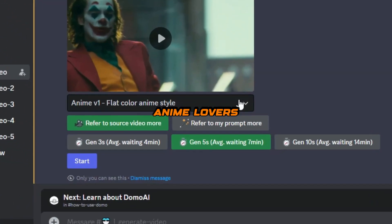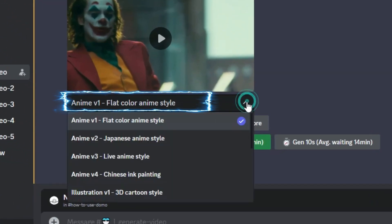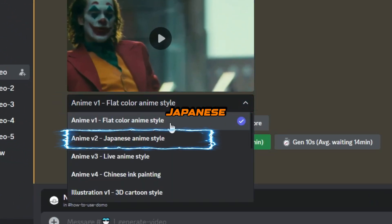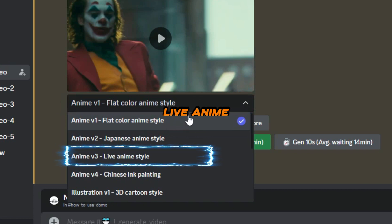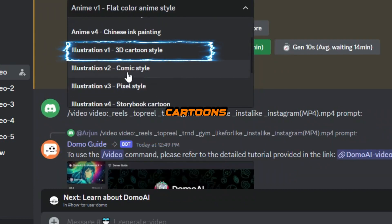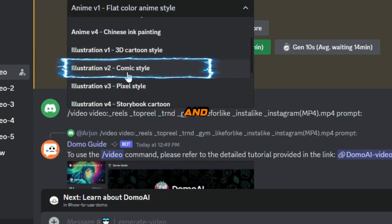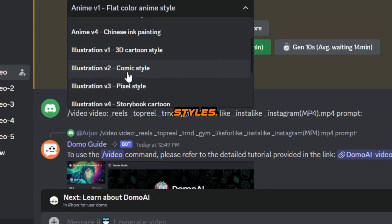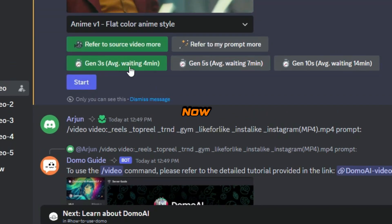Anime lovers, you've got flat color, Japanese, and live anime styles. Illustration enthusiasts, there's 3D cartoon and comic styles. Each one is jam-packed with options.